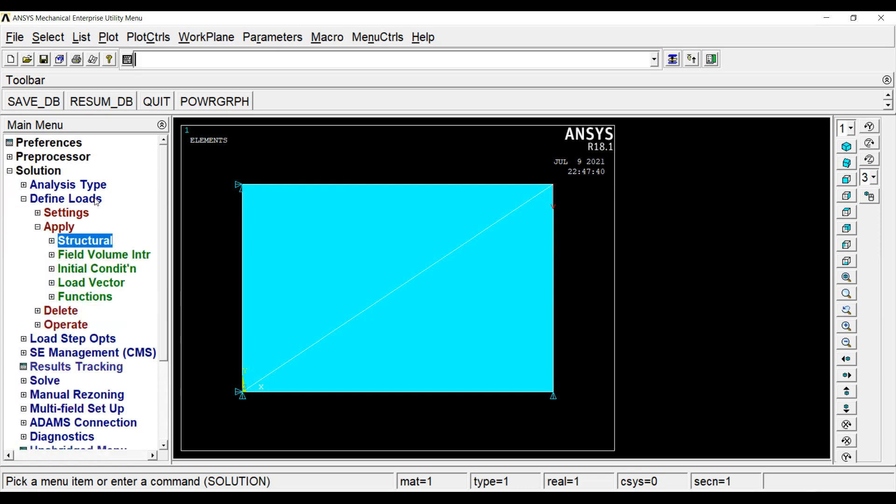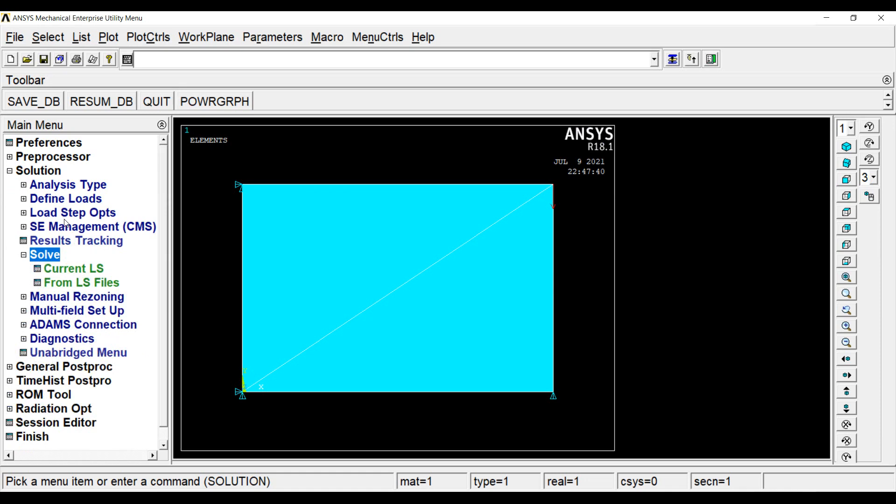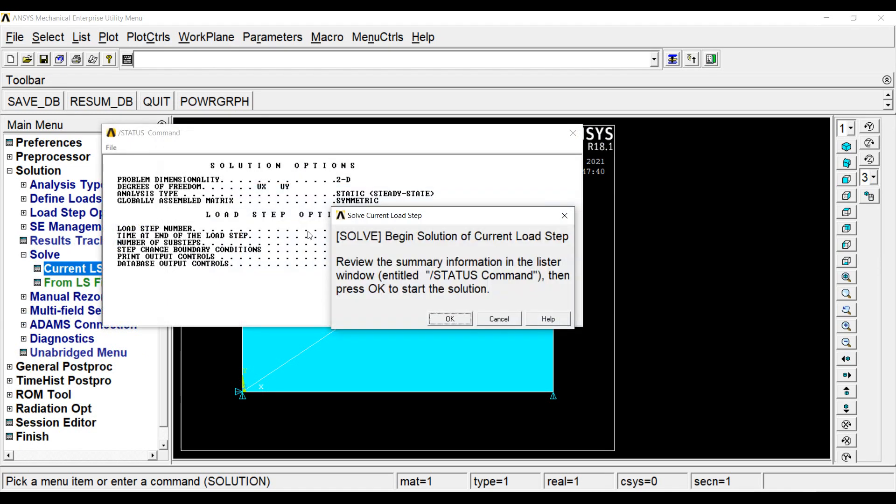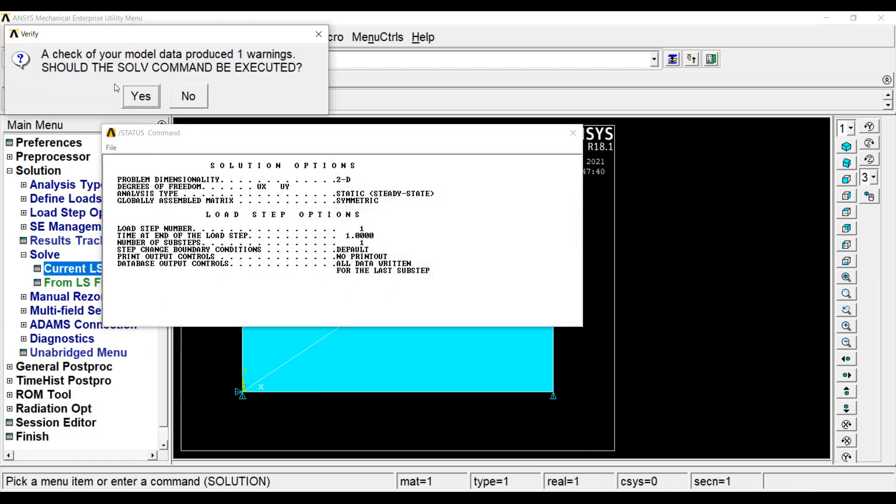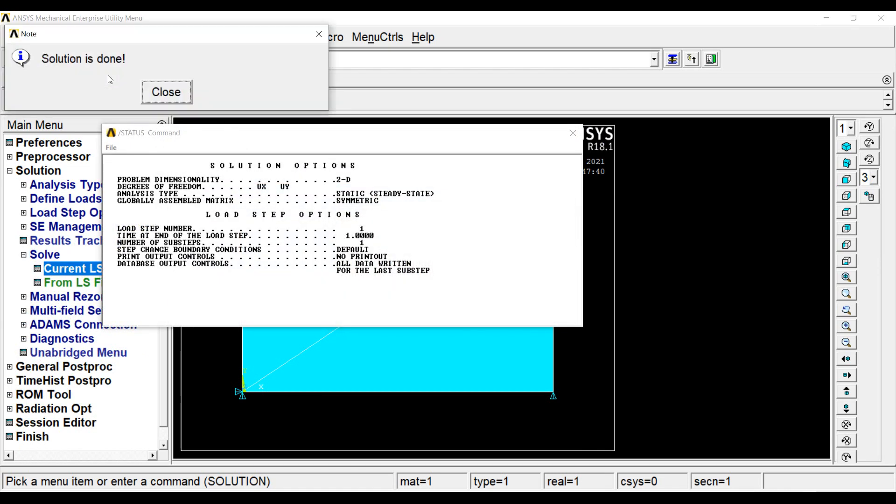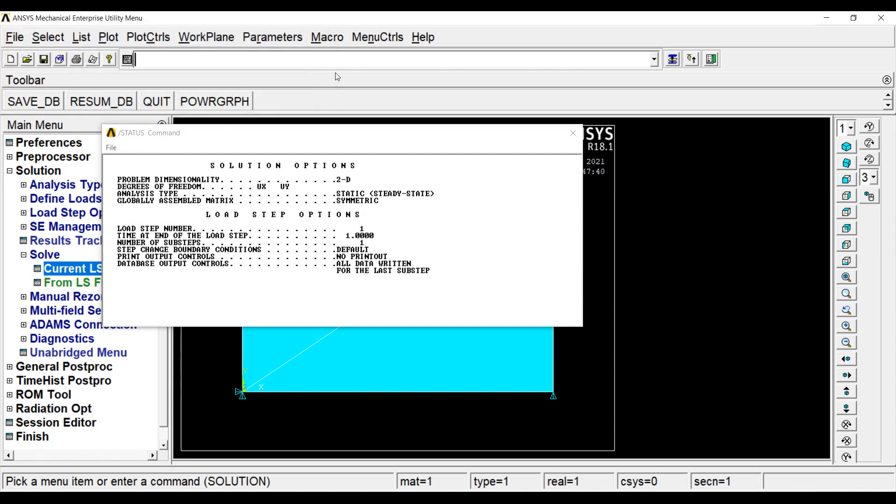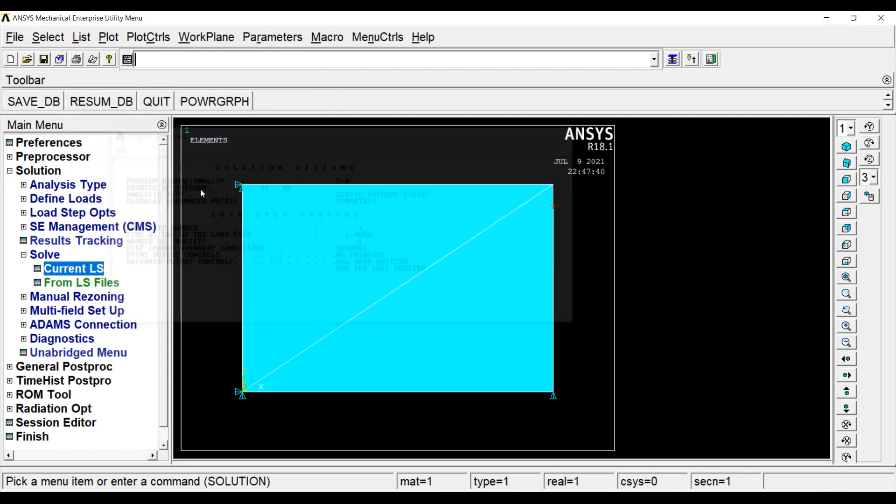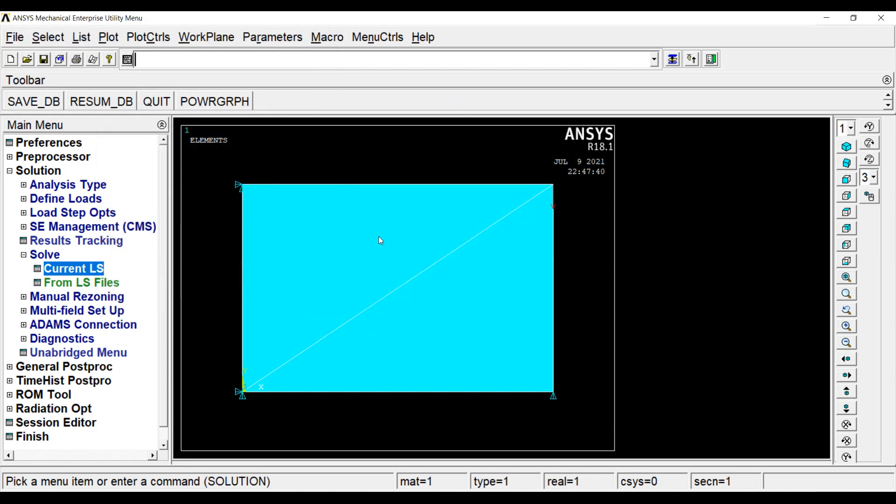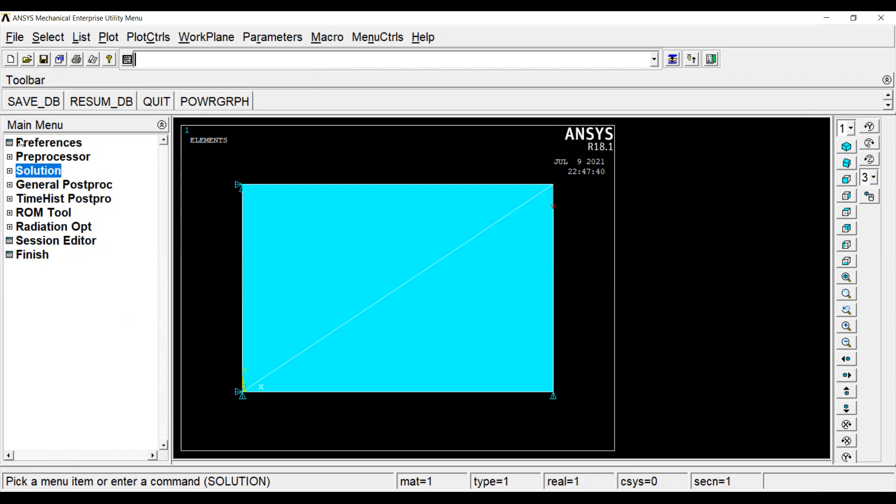This ends here. I will go to solve current LS, OK. Yes. Solution is done. Disclose and cancel out this dialog box. My solution ends here.